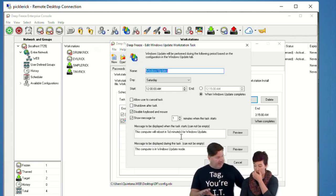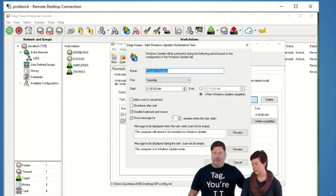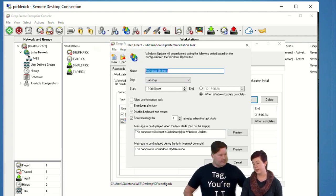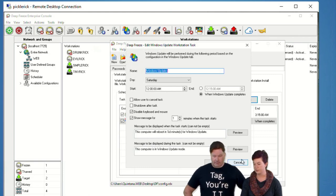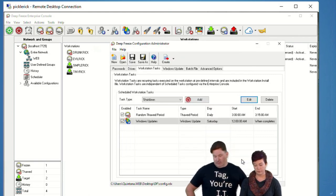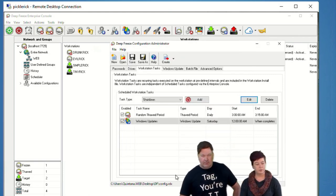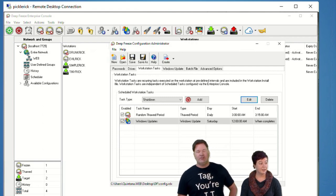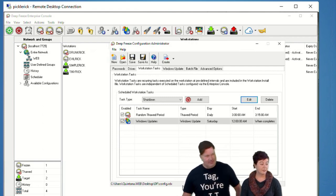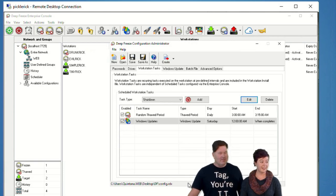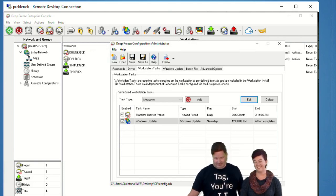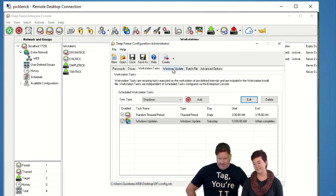You definitely want this set in your config file before you push it out — unless you have updates disabled via group policy or some other mechanism. Maybe you want to leave all things enabled but not update and get something like WannaCry on your network. So yeah, keep updates enabled.